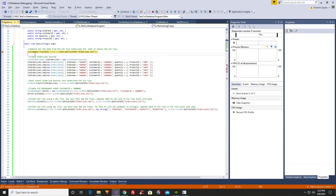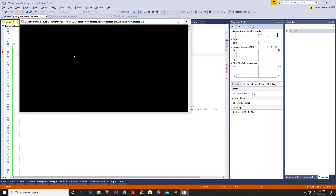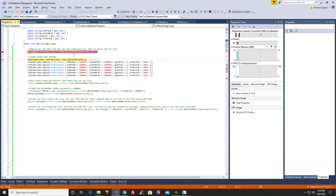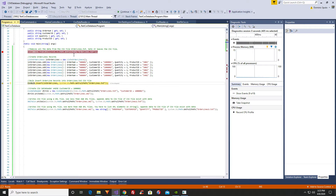First I'm just going to go ahead and use the CSV Database library and we're going to truncate the order lines text file if it exists. It's checking to see if the file exists. Next, we're going to create our order lines records, then we're going to do a bulk insert of our order line records into the order lines text CSV file. All of our order lines are going to be bulk inserted to create the order lines text CSV file.